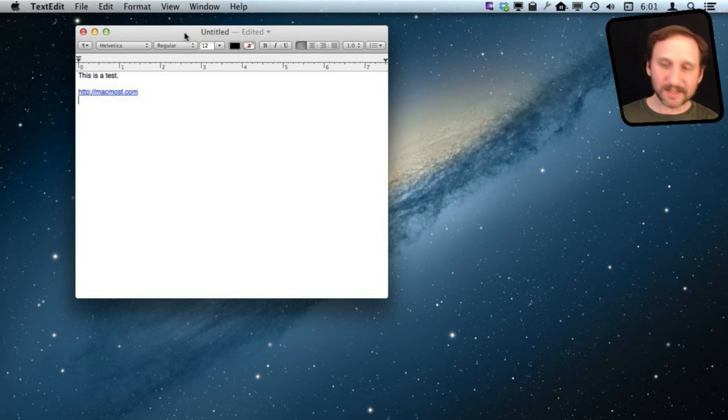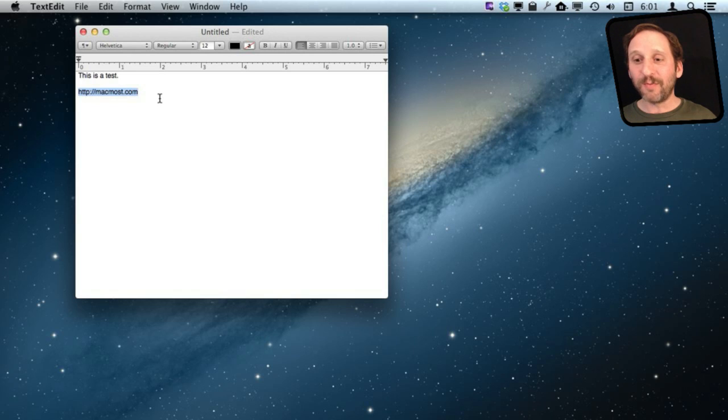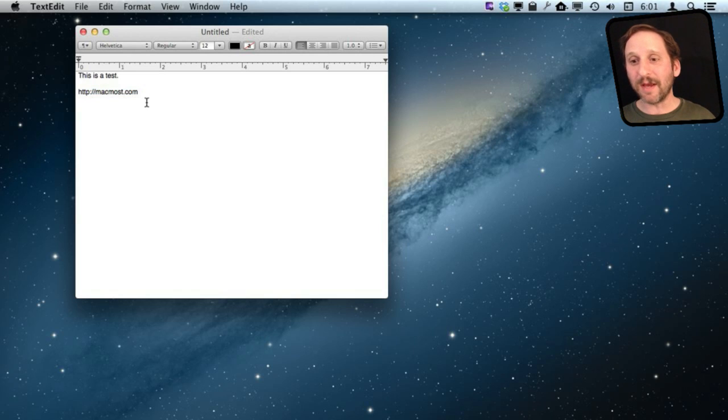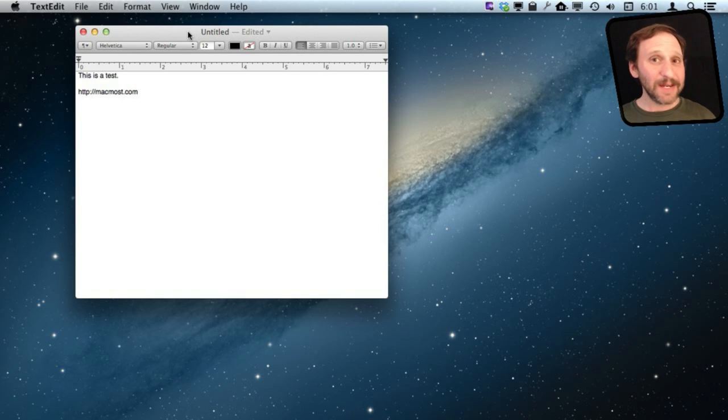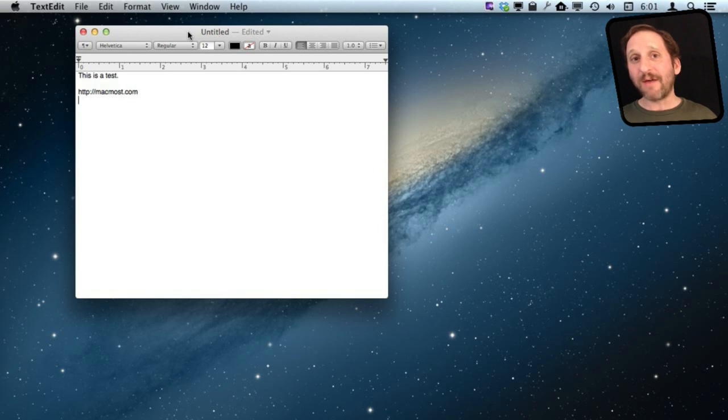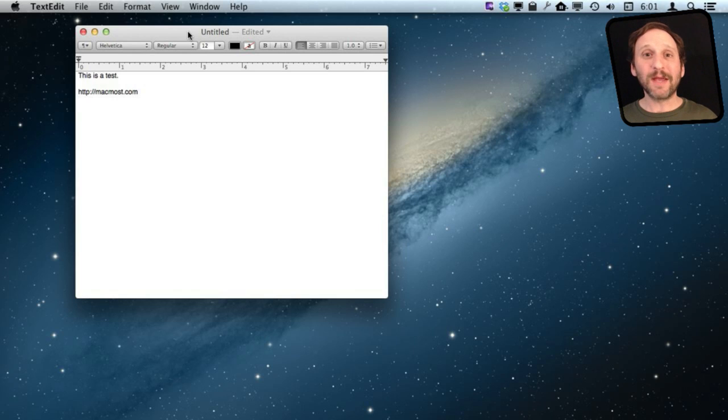Watch what happens when I do Command Z. There we go. It converted it back to normal plain text. Now I can continue typing and it won't try to convert it again. So that is a handy way to just have it stop for that one time you do it. And if sometimes you want it to be a link and sometimes you don't, then that is the way to handle it.